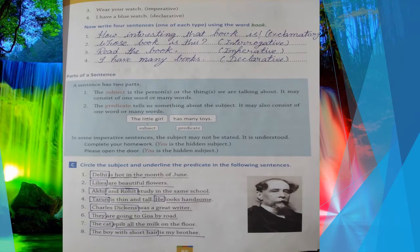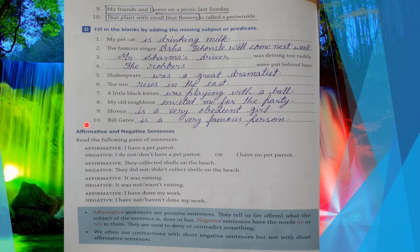Question number c is based on parts of a sentence. There are two parts: first is the subject, which means the doer, and the second part is the predicate — what the doer does. Question number c and d are also done. The next topic is affirmative and negative sentences.